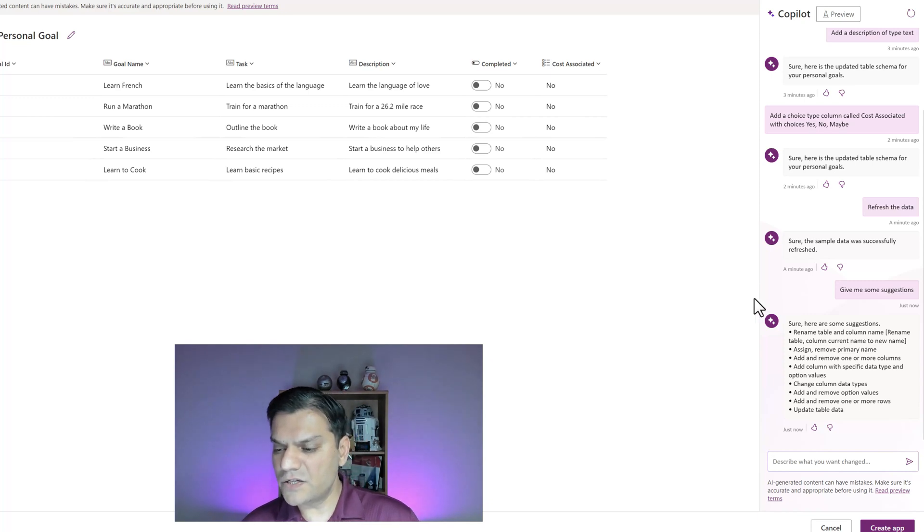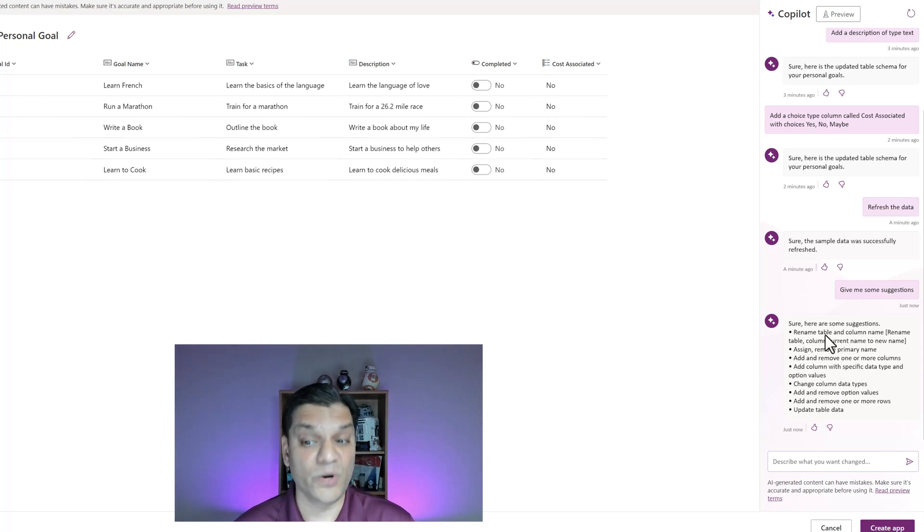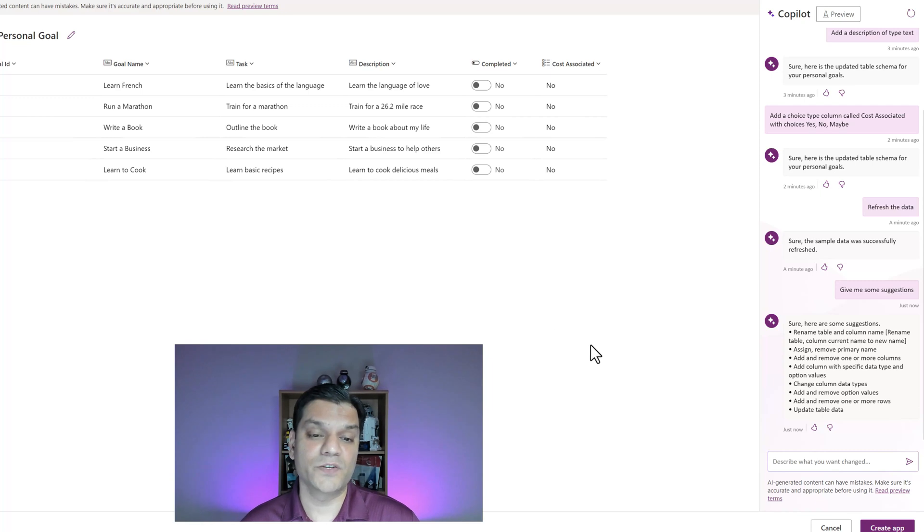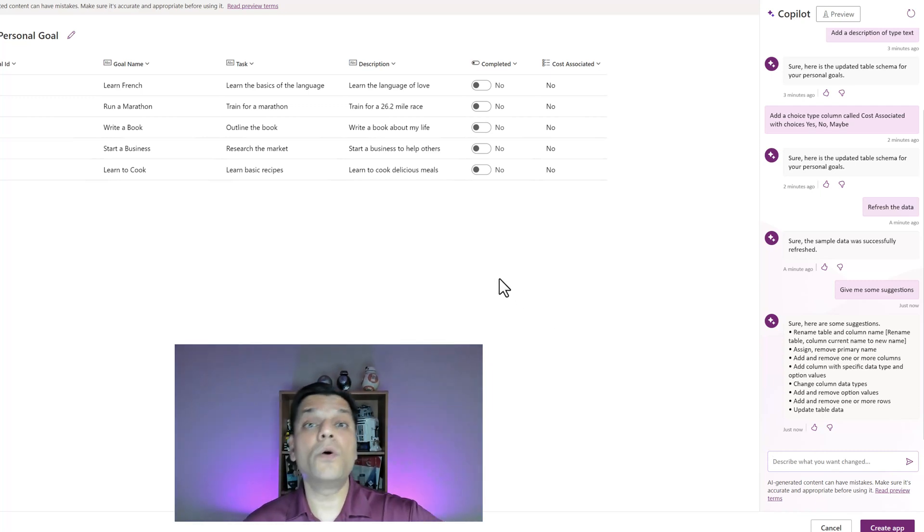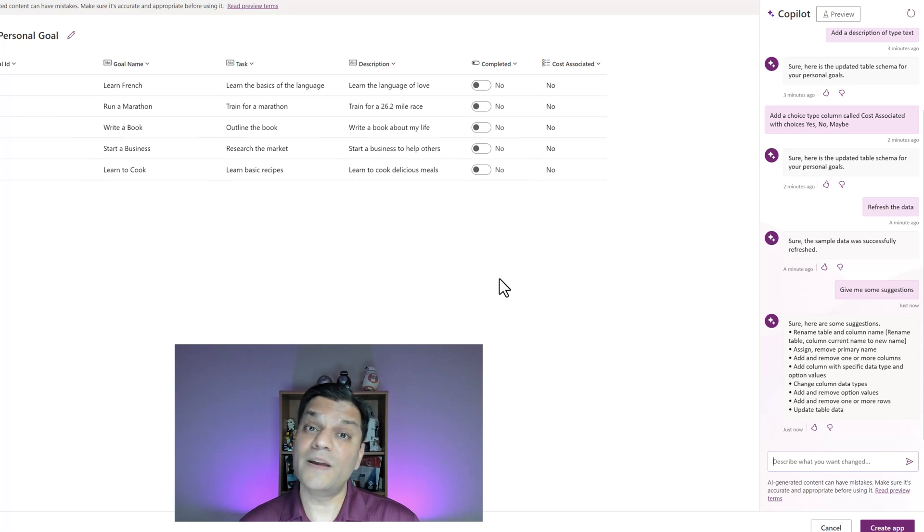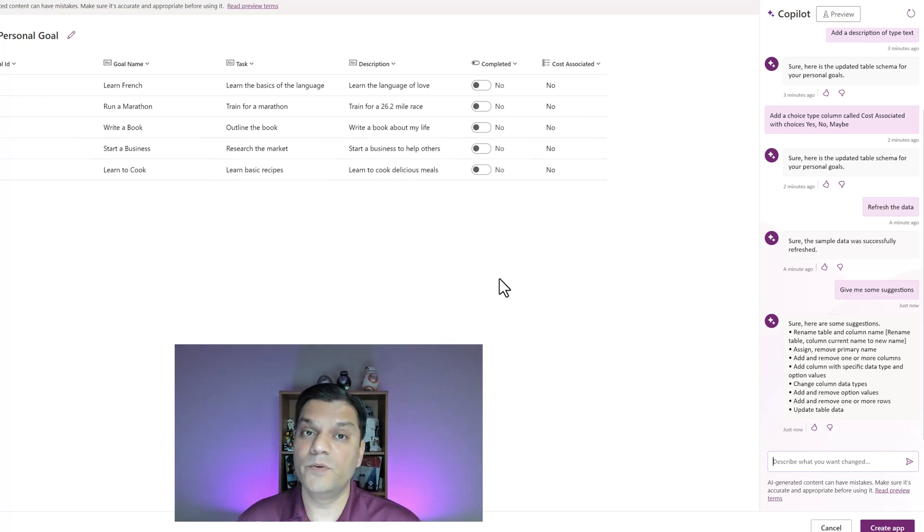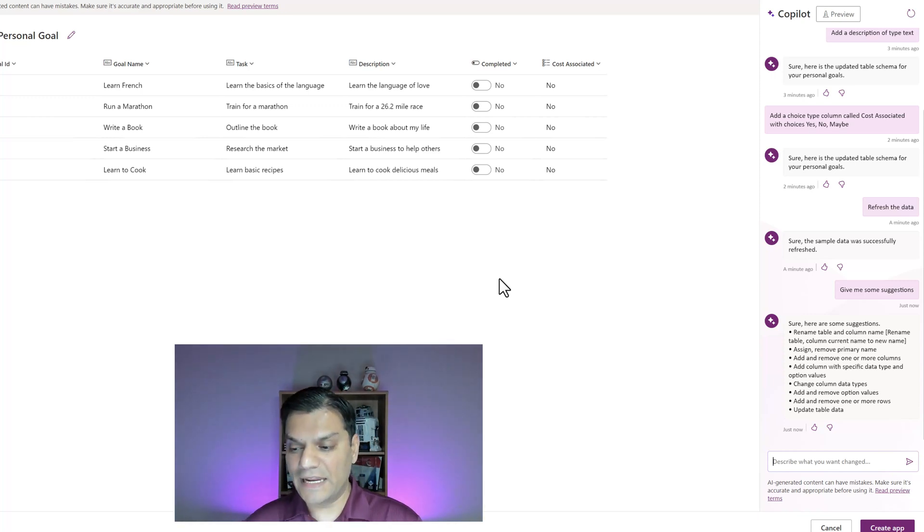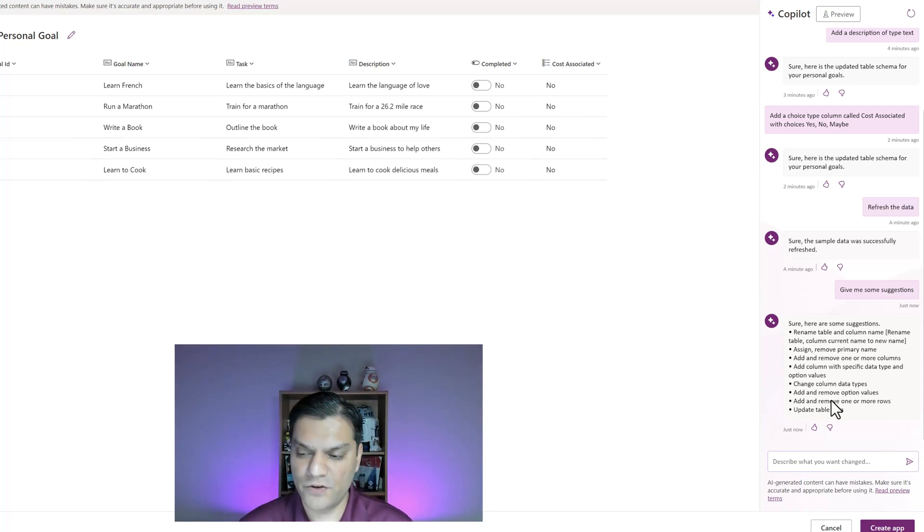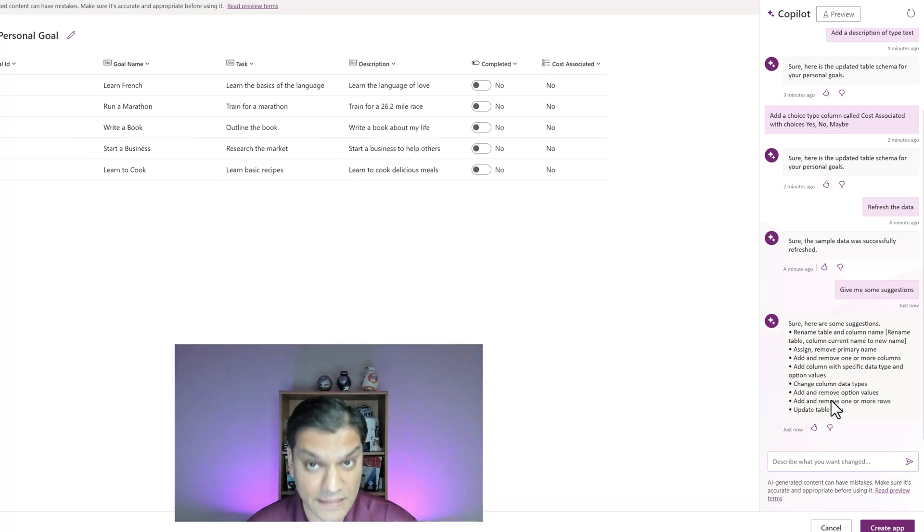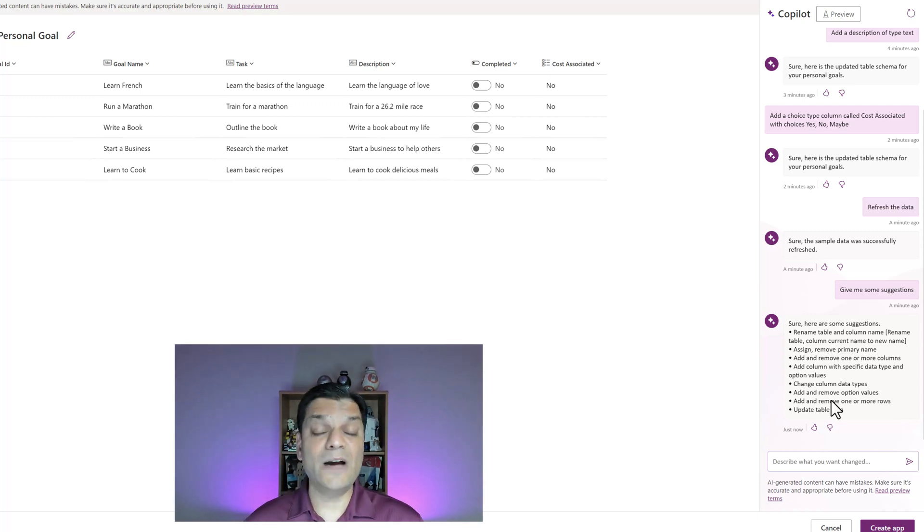It says change column data types. Now that's a good one because you could have scenarios where you might have something as a single line of text or you want to switch that to a choice type column and vice versa. I like that idea. It also gives me other suggestions like adding or removing option values.